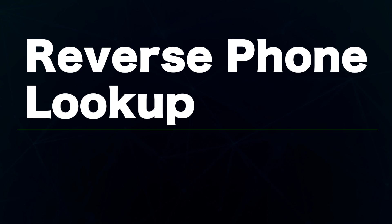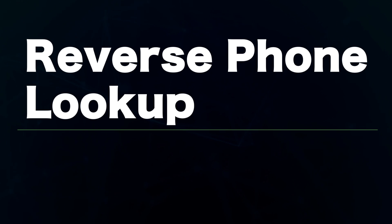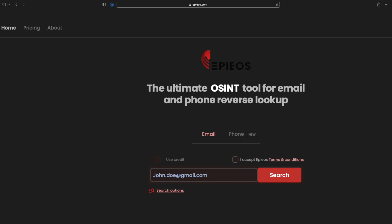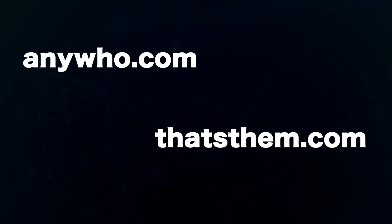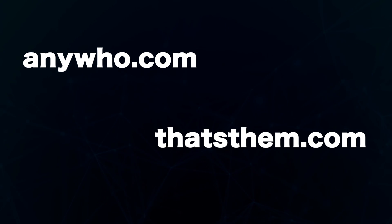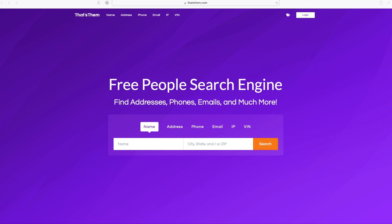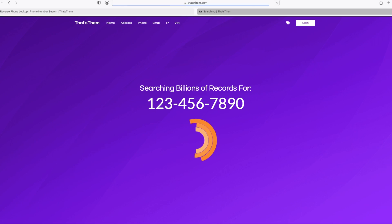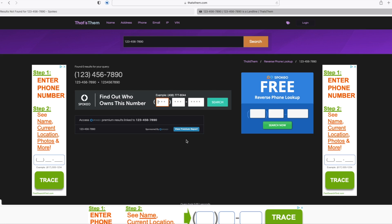Let's talk about reverse phone lookup technique. In addition to Spokeo and Epieos, you can perform reverse phone lookup using anywho.com or thatsdiem.com. For thatsdiem.com, you can click the phone tab, enter the phone number of your target, and perform your search. With this, you can learn more about your target.